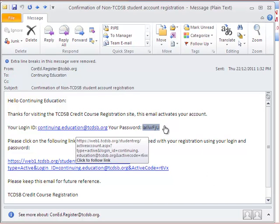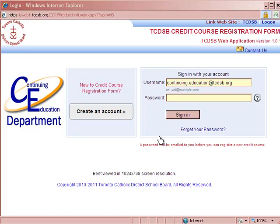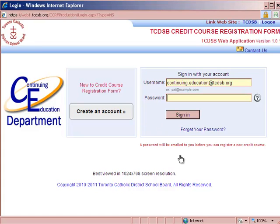You must use this link in order to activate your account. In order to register for a course, you have to log back into our system using the user ID and password provided to you in the email. Your username will be your email address, and your password will be provided by the system.